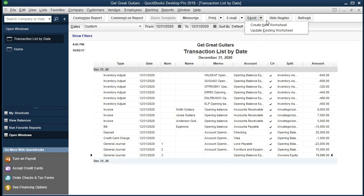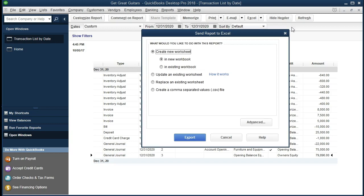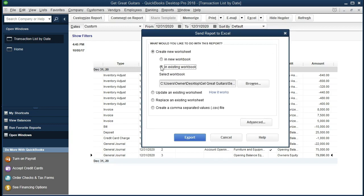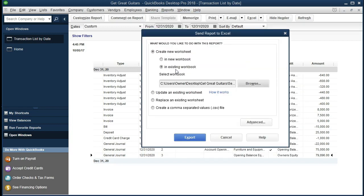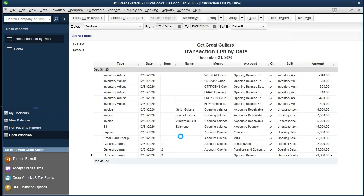We're going to go up to Excel, select the drop-down, and choose Create New Worksheet. An option will pop up — Create New Worksheet — and we want to go to an existing workbook, the one we've been working on. If you don't have one open, you can create a new workbook. We're going to click Browse and find our workbook, double-click on it, and it should take it to that workbook. Then click Export. It will open Excel and export this data to a new tab, naming it probably Sheet 1.